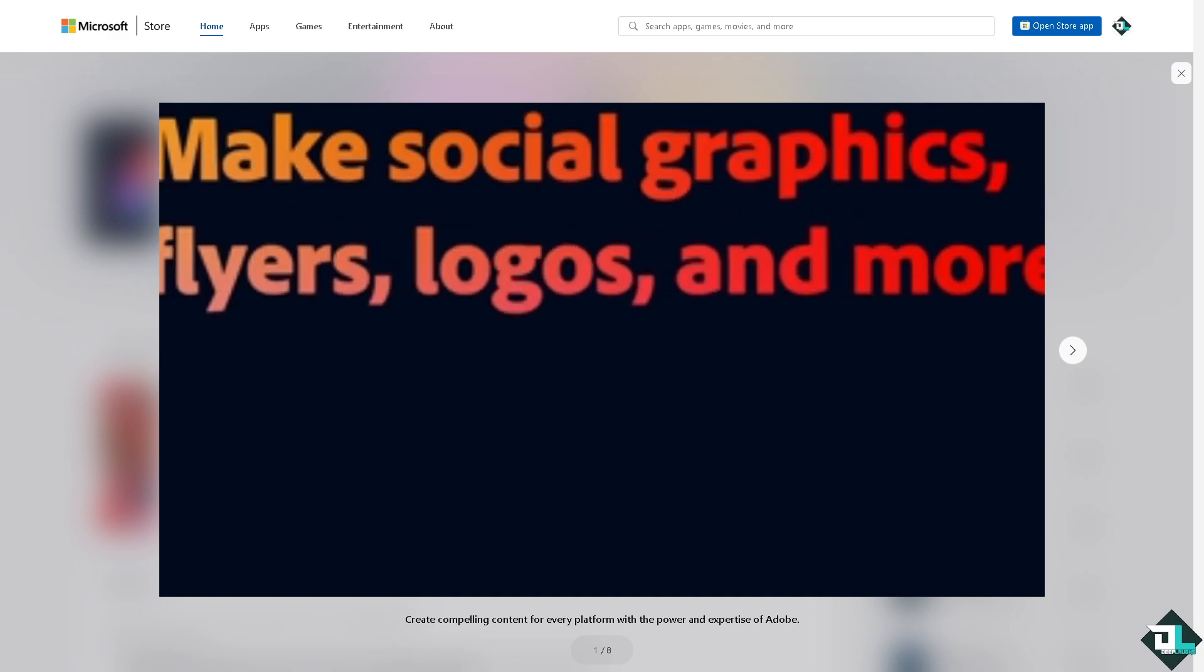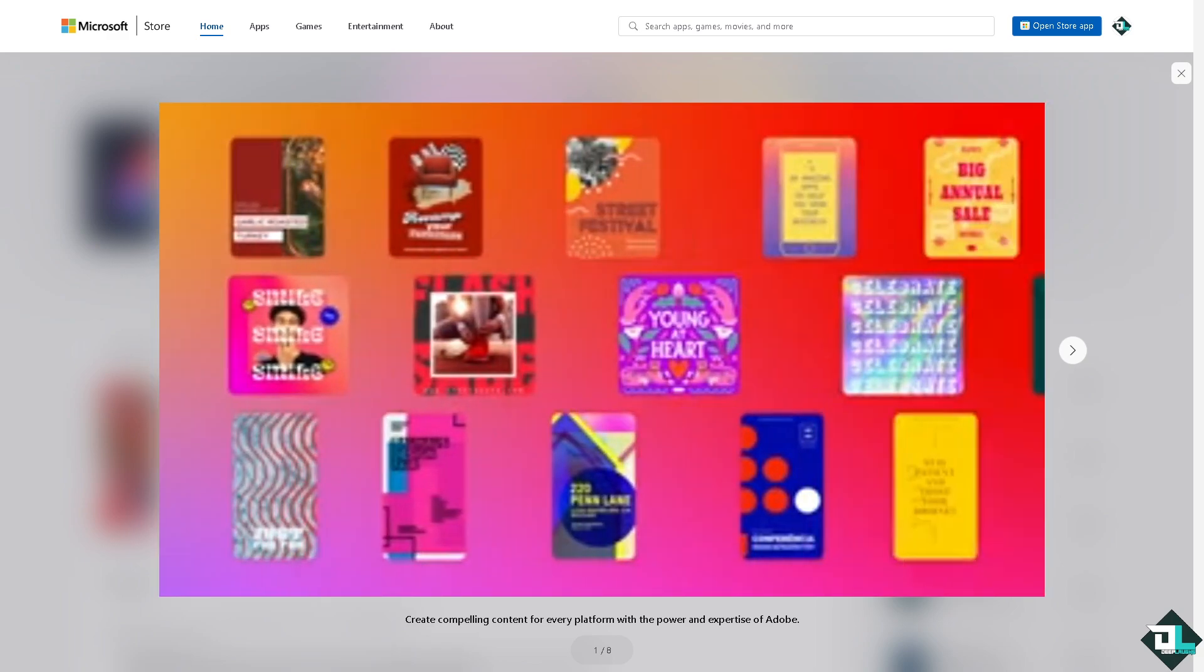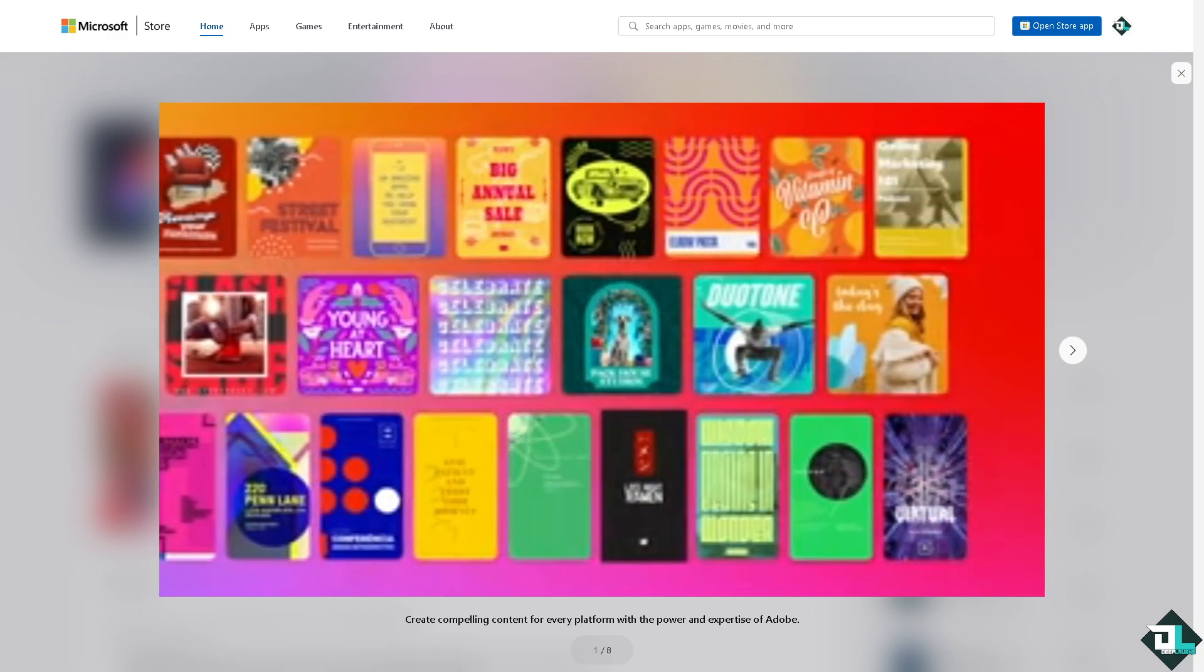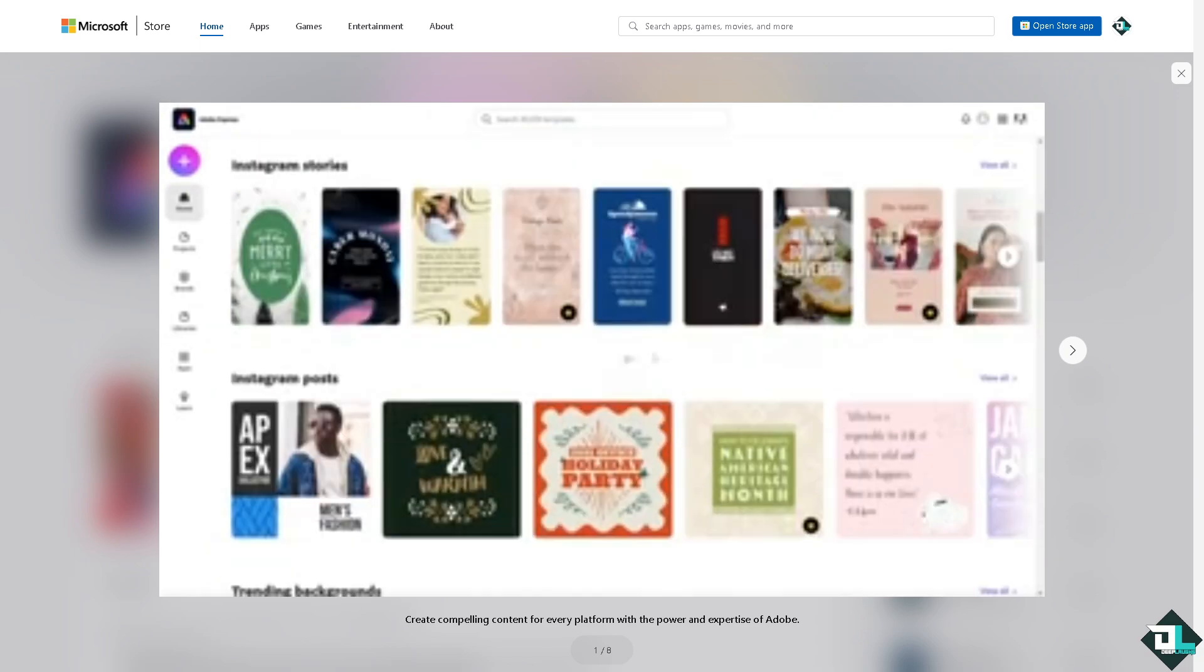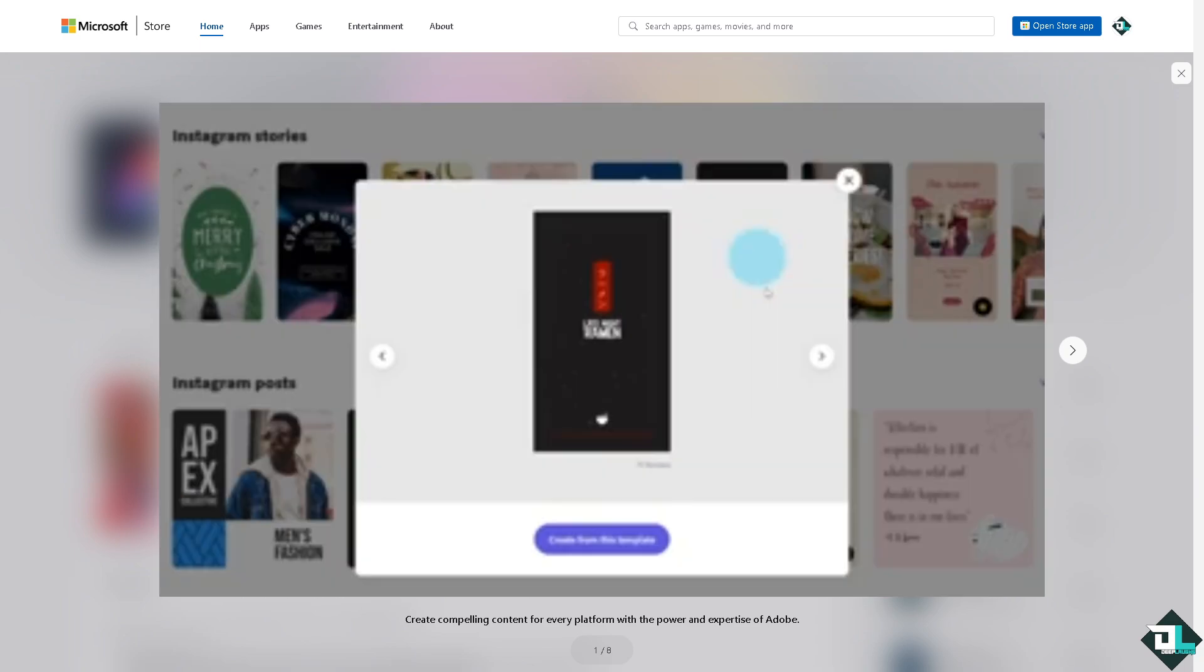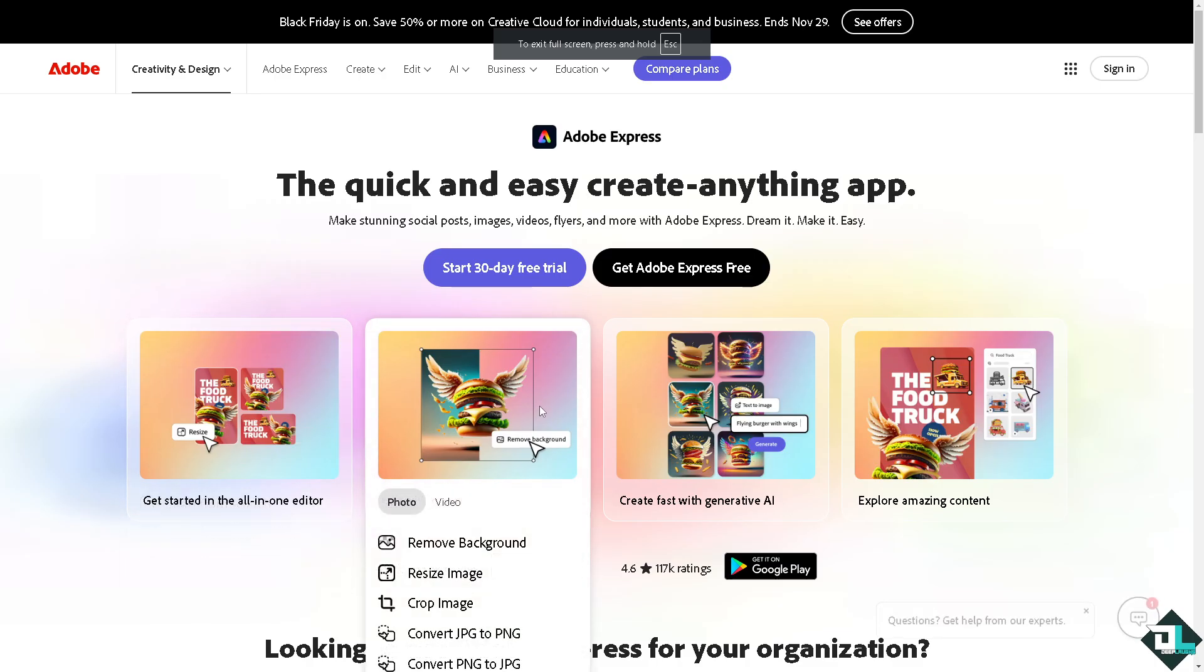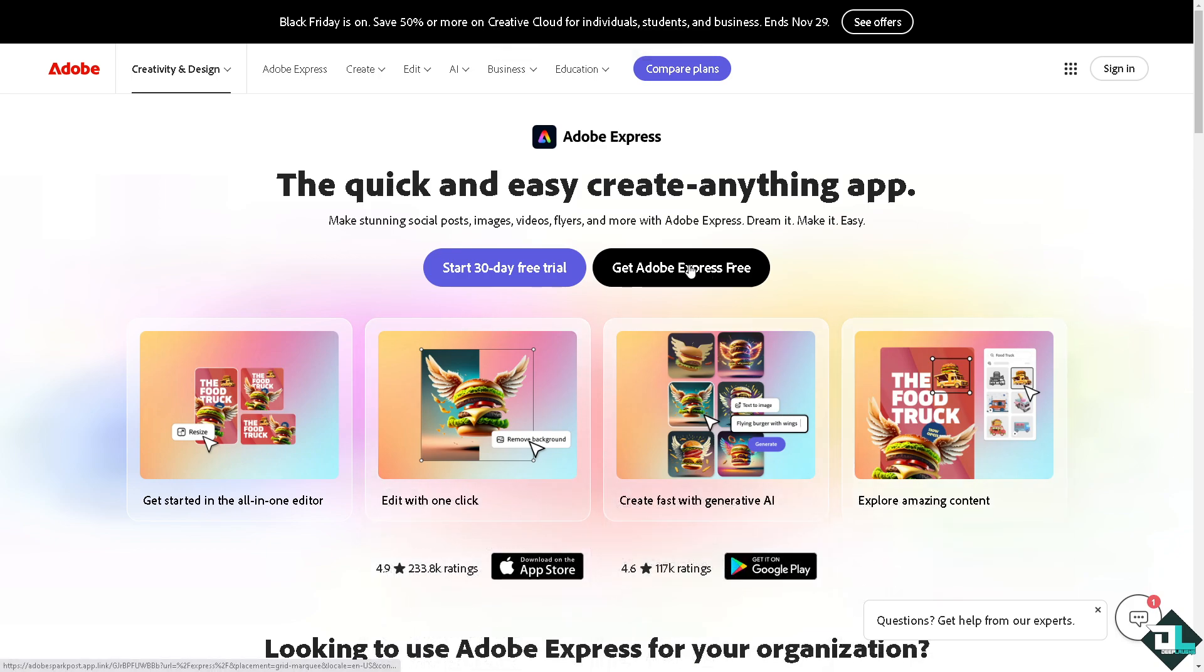Hey everybody and welcome back to our channel. In today's video we are going to show you how to save your work in Adobe Express. Let's begin. Now the first thing that you need to do is to log in using your credentials.